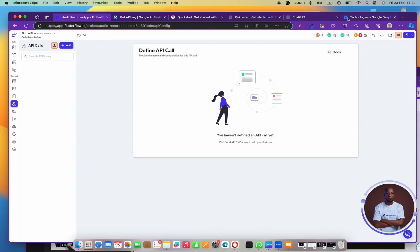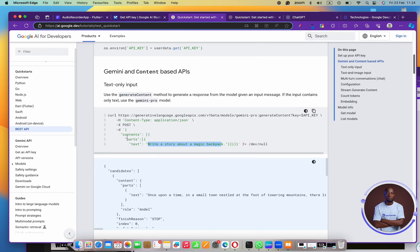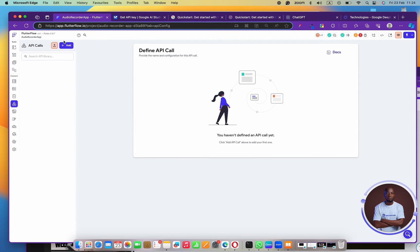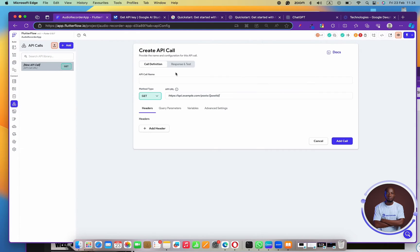I'll go back to Gemini and copy the URL, then come back here and add an API call. You can use a group call or just add an API call directly. I'll add an API call and give it a name — I'm going to call it 'Gemini.'